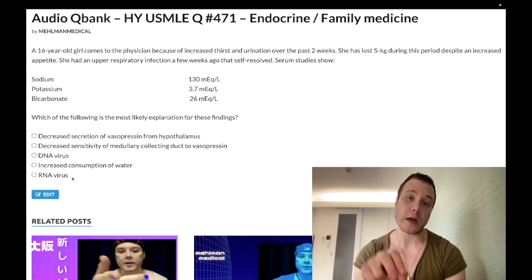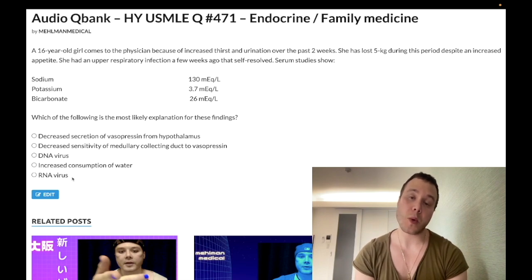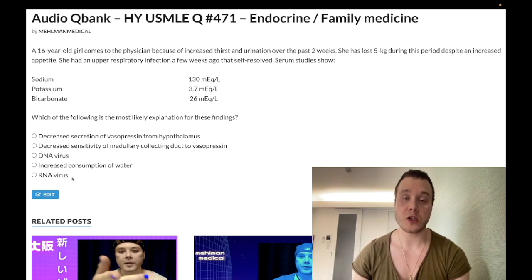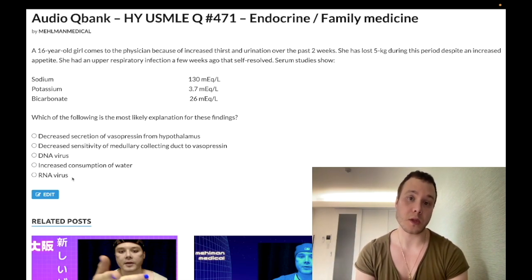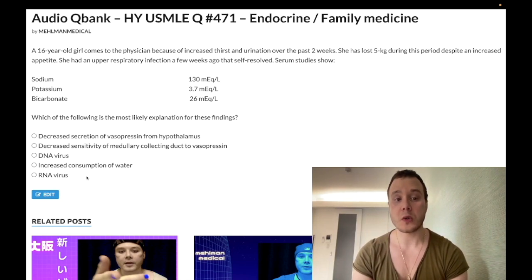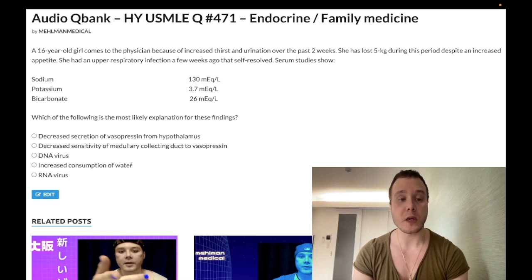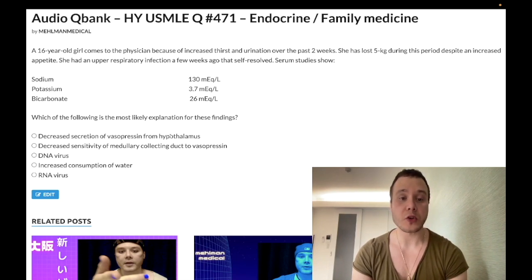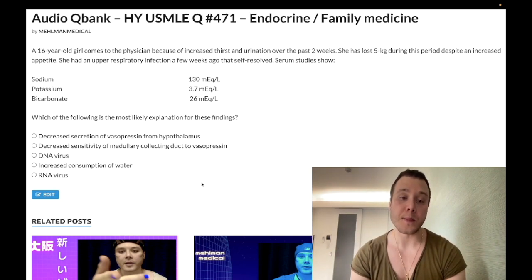Know that Coxsackie B can cause diabetes mellitus type 1 as well as dilated cardiomyopathy. Don't confuse that with Coxsackie A, which can cause hand-foot-mouth disease and herpangina — vesicles within the oral cavity. As for the wrong answers: choice D is increased consumption of water (psychogenic polydipsia), choice B refers to nephrogenic diabetes insipidus, and choice A refers to central diabetes insipidus.